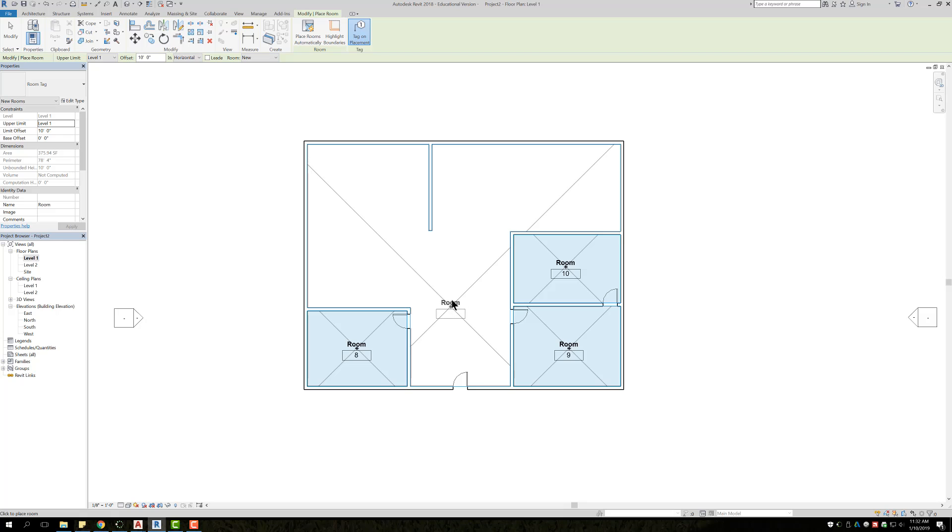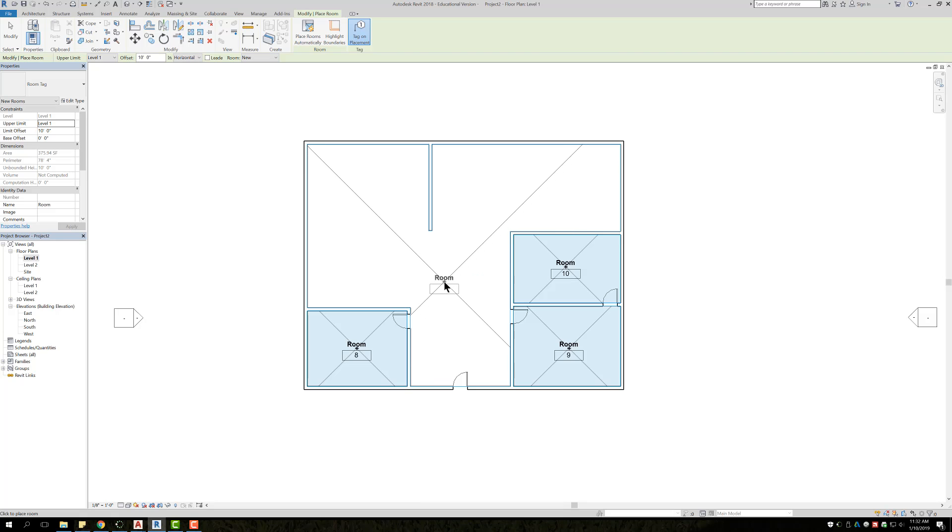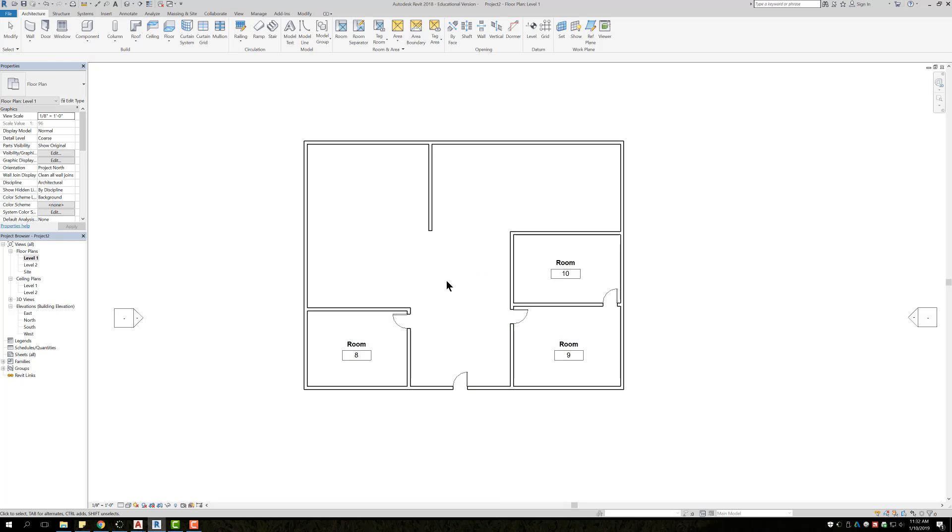So what I need to do in order to fix that, to actually divide it into four rooms, is hit escape twice or once, and come back to our ribbon, and it's called a room separator.